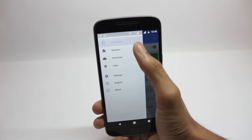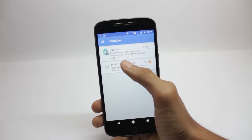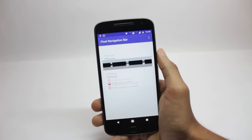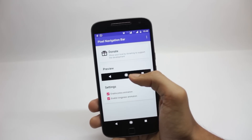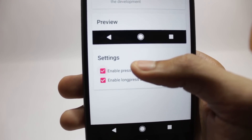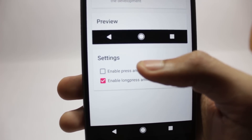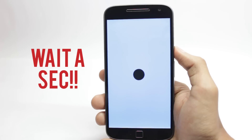If you open the Pixel Navigation Bar app you can change the settings for it — you can enable the long press animation or the home button animation. If you don't like it you can disable it and uninstall the app.